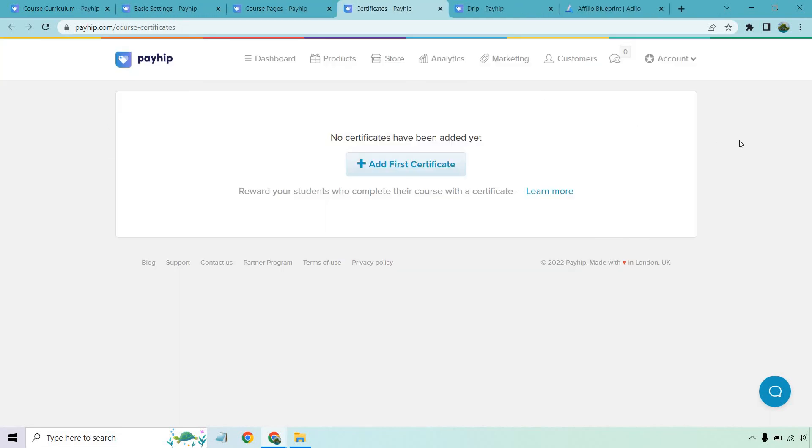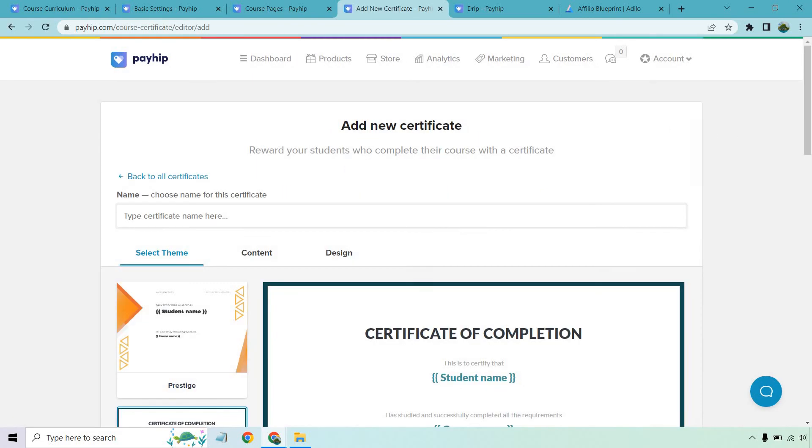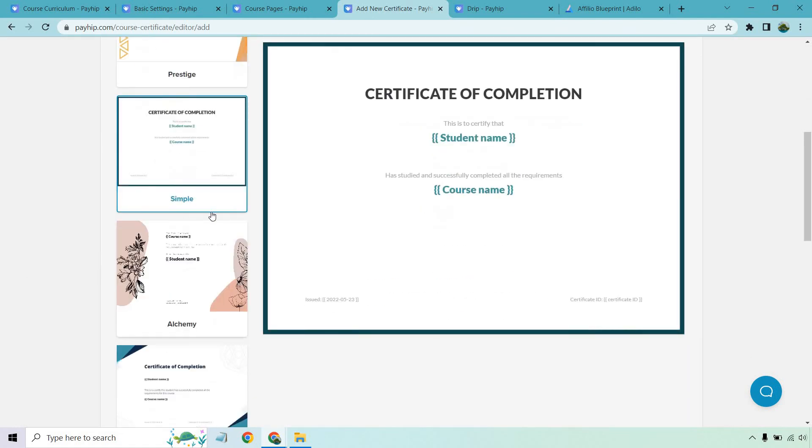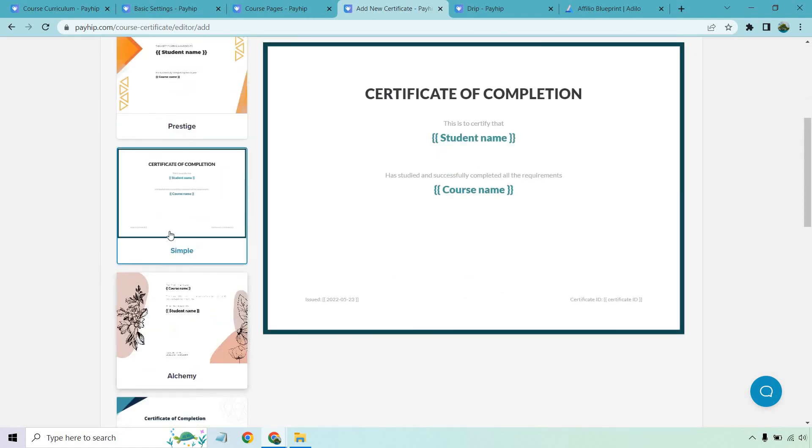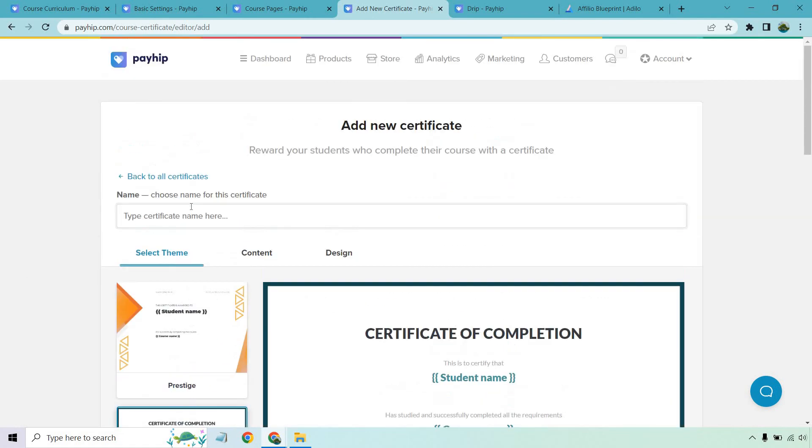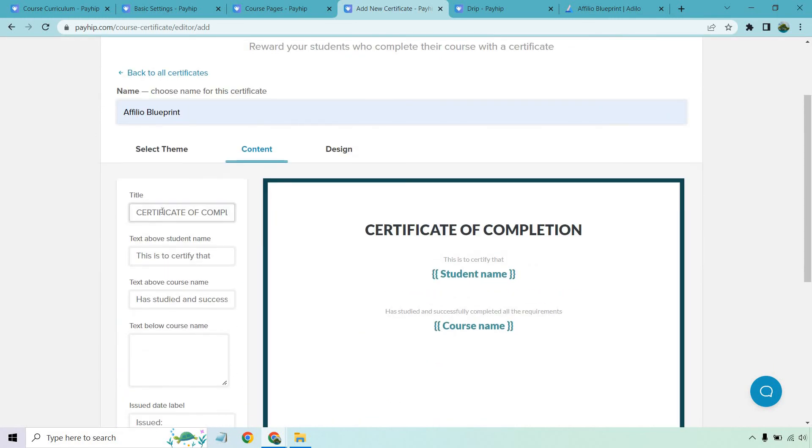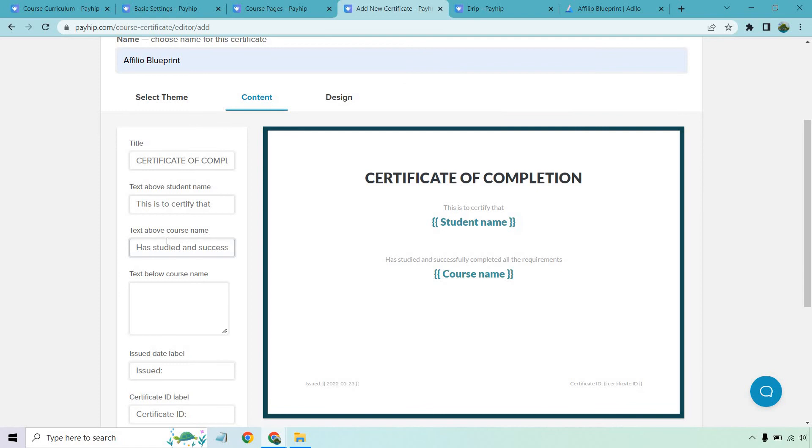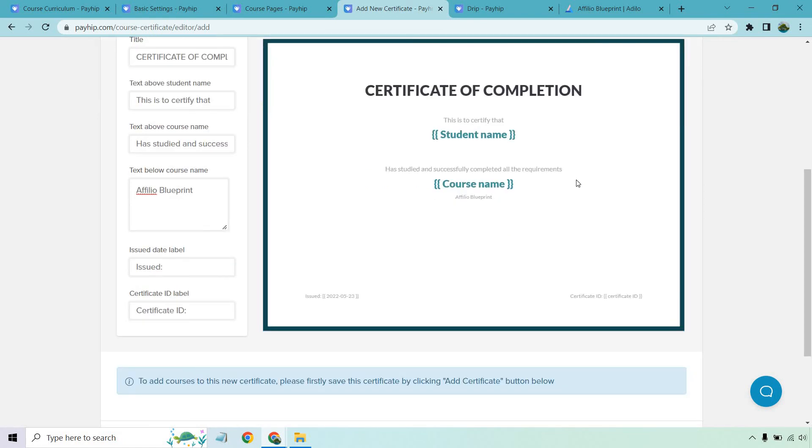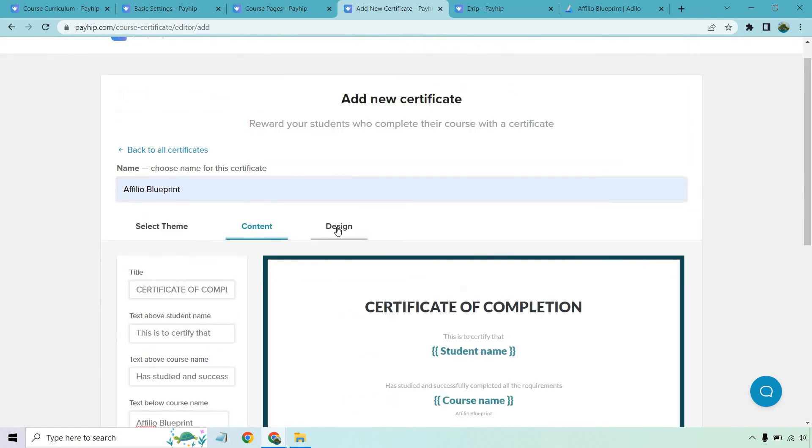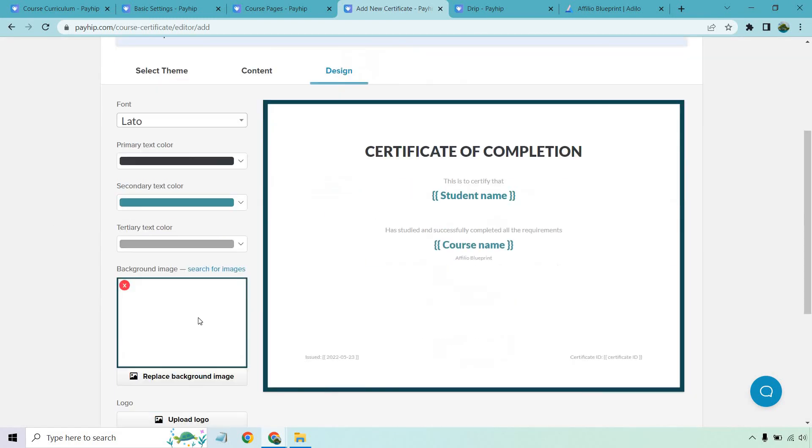Aside from that, there also is going to be a certificates aspect, which is cool. You can reward your students who complete their course with a certificate. So if I click on add first, so there are going to be some certificates that you can choose from. I happen to like the really simple one right here. That's highlighted. Okay. Then we have content also that you can choose the certificate of completion. This is to certify has studied and success a text below a course name right there. Course name, it showed up right there, issued certificate date. And then we have design as well. So if we want to change this around, I'm going to keep it pretty simple.